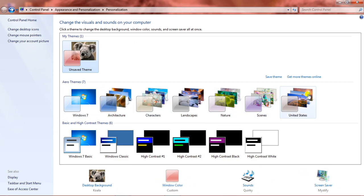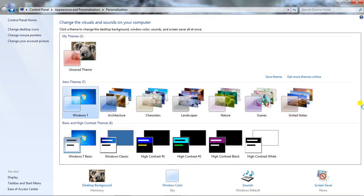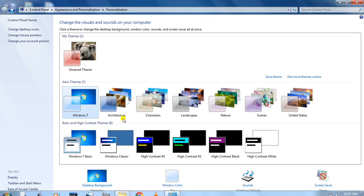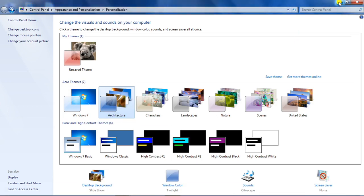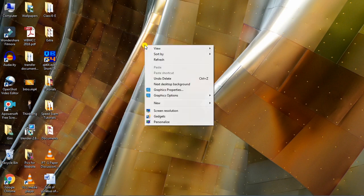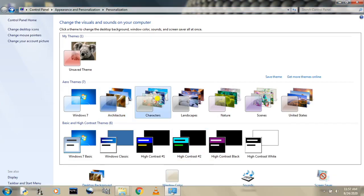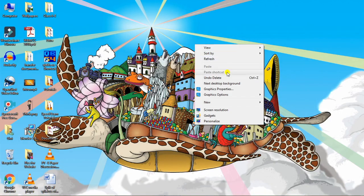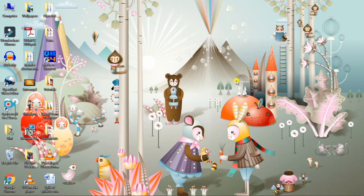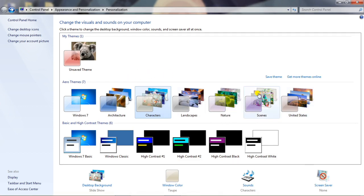Now we will move on to Themes. Themes are predefined setups for Windows from the operating system itself. Windows is offering us these kinds of themes which we can apply to make the desktop look more beautiful and attractive. If I apply the Windows 7 normal theme, see the sounds change — this is the normal theme. If you click on Architecture, the sound changes again. You can right-click and click 'Next Desktop Background' to cycle through all architectural pictures. Let's change to Characters — the sound changes again. You can choose any theme and apply it.